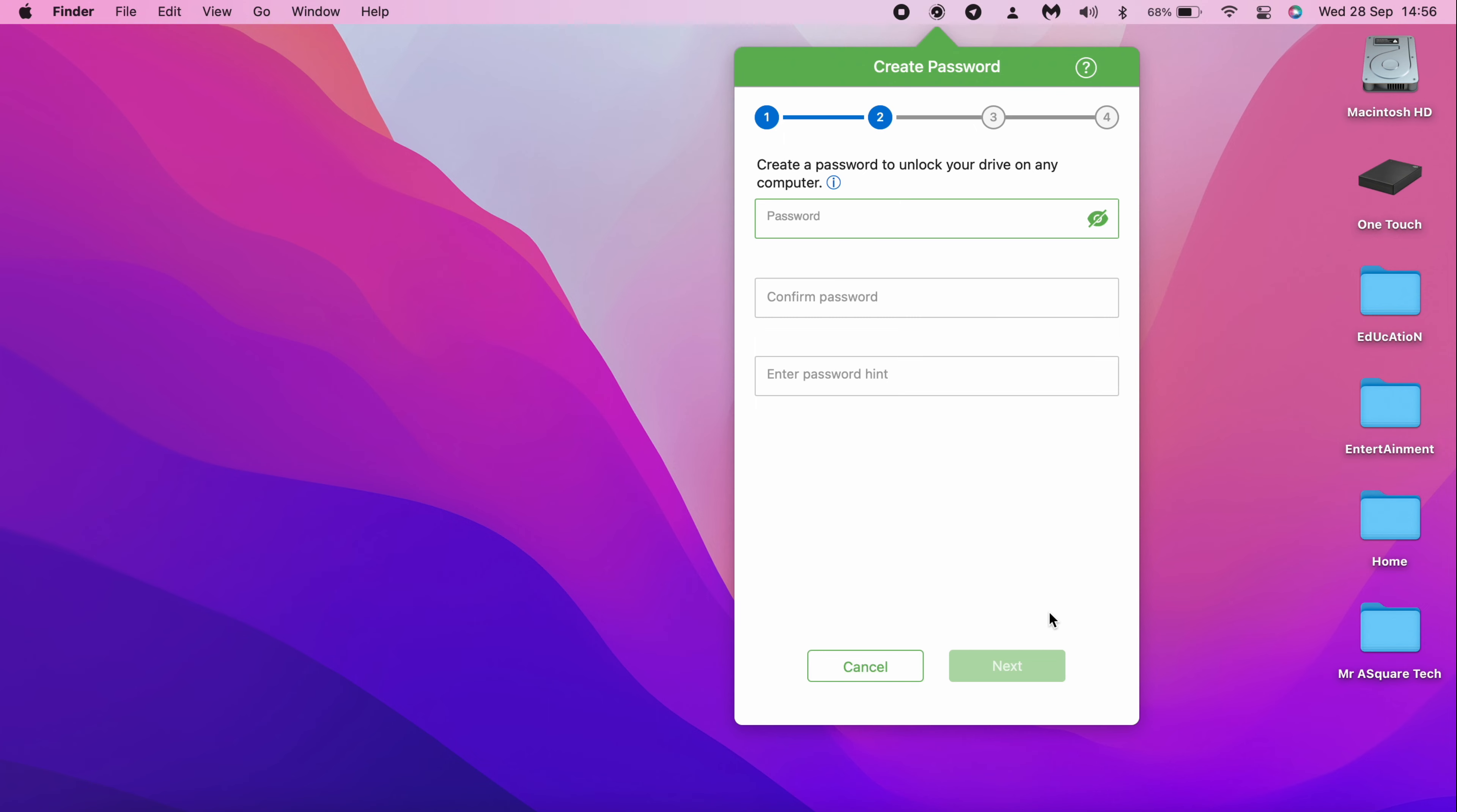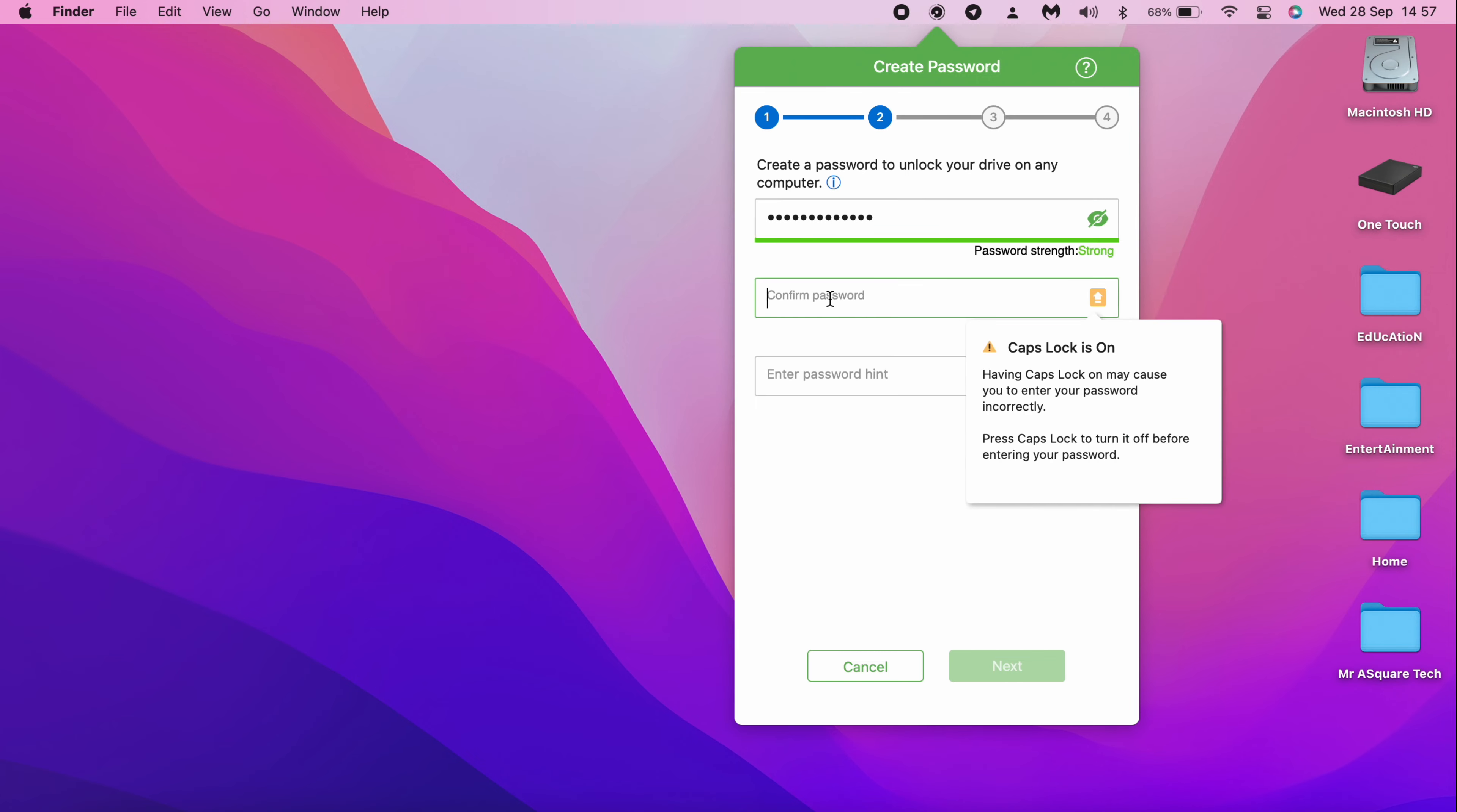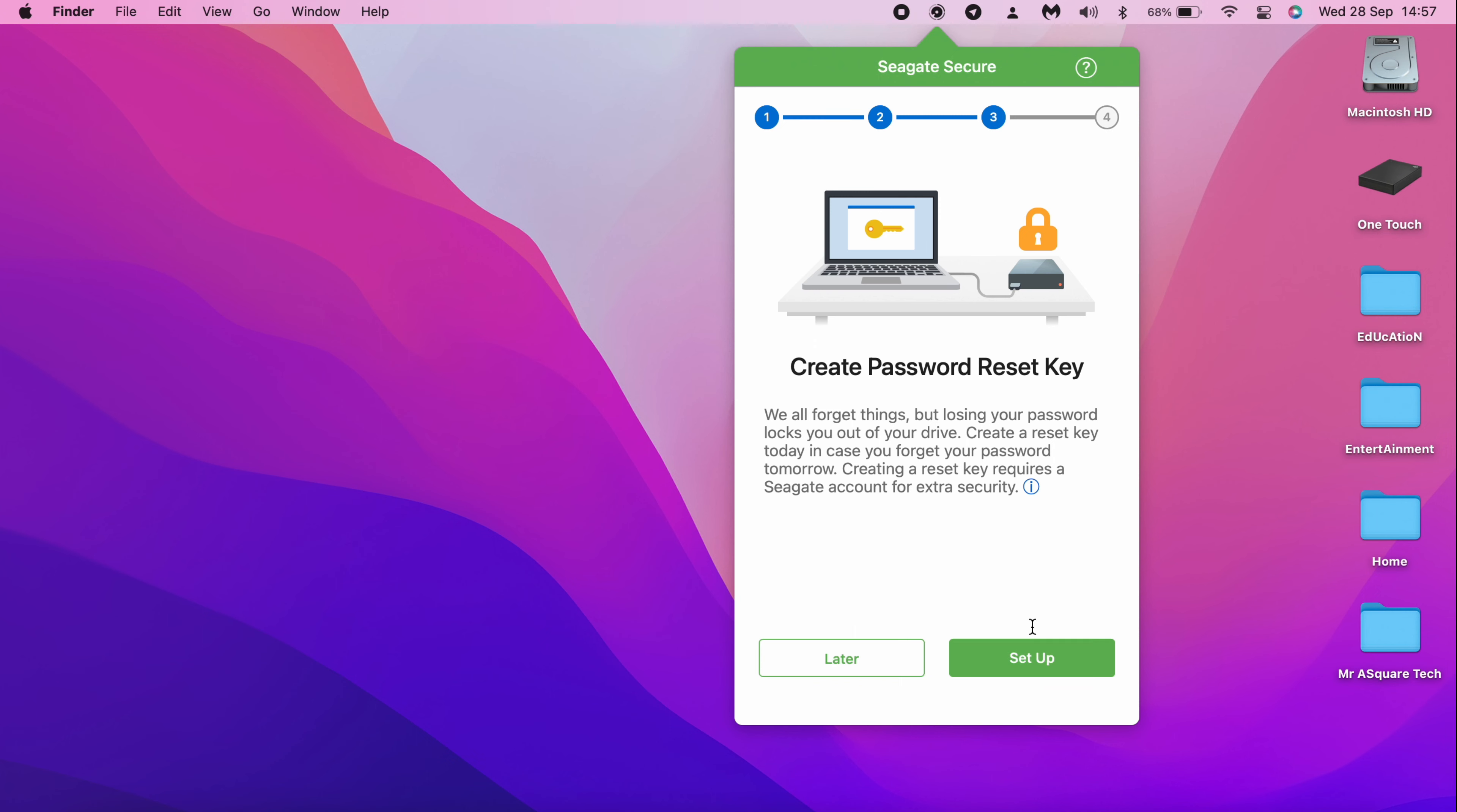Now it's time to set up the password. Create the password of your choice and confirm the password. Enter the password hint. Click on Next to continue. Now the password is created for the drive.